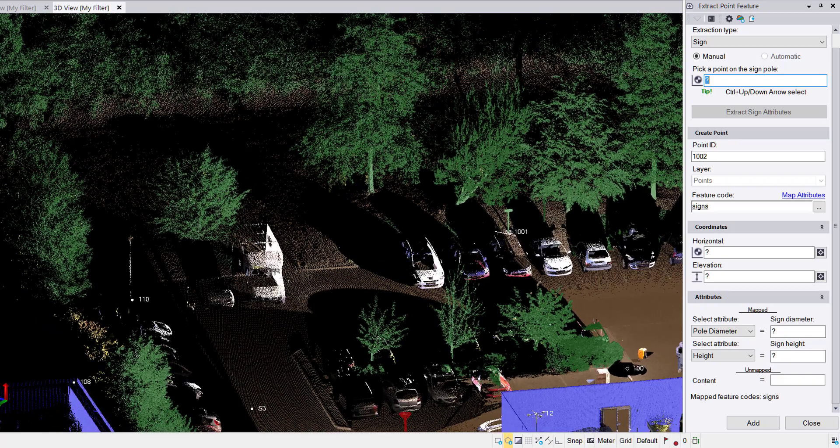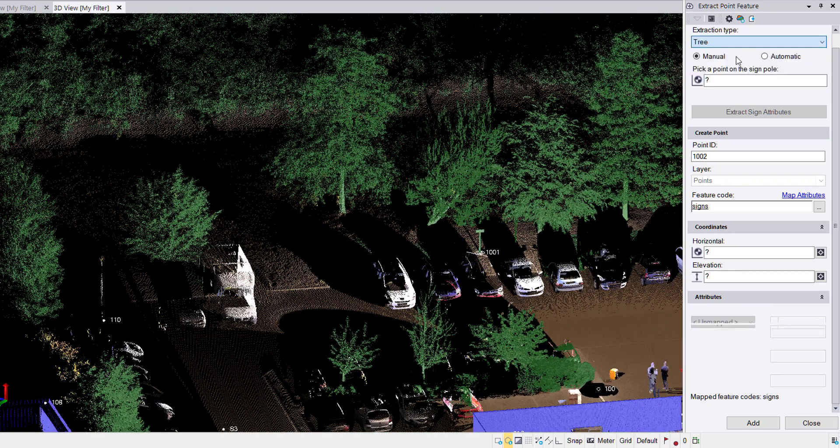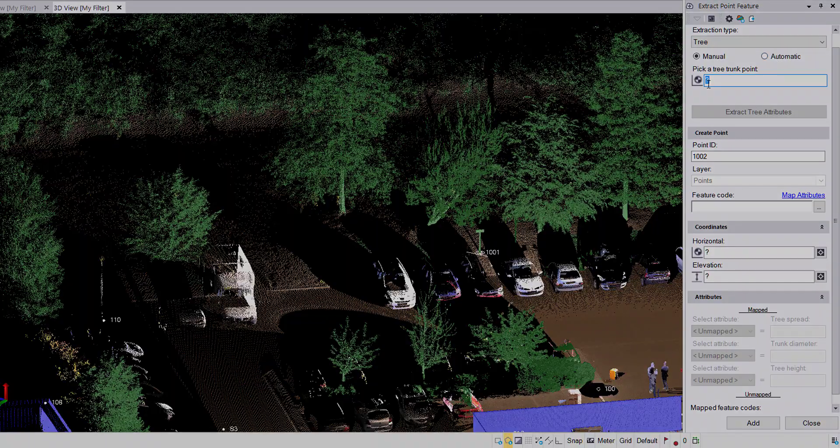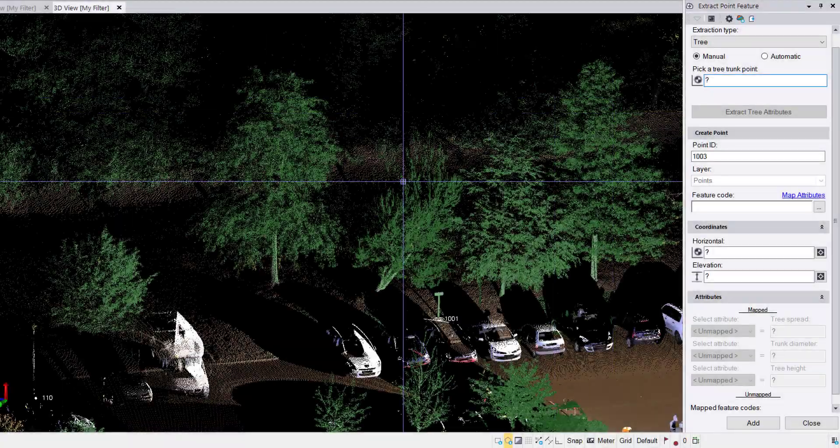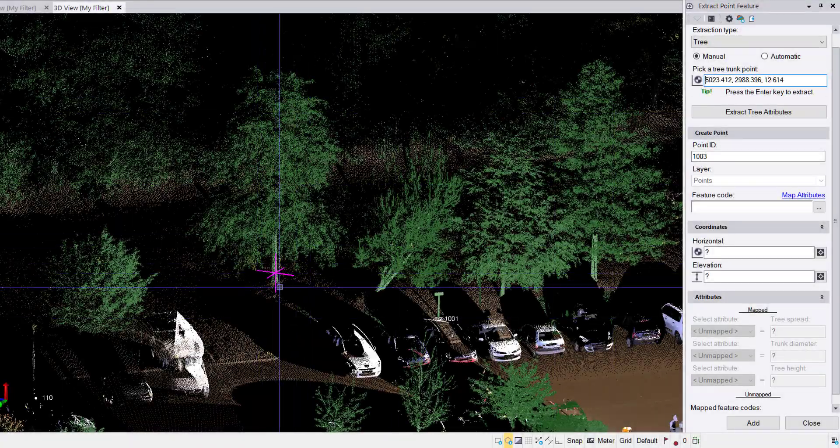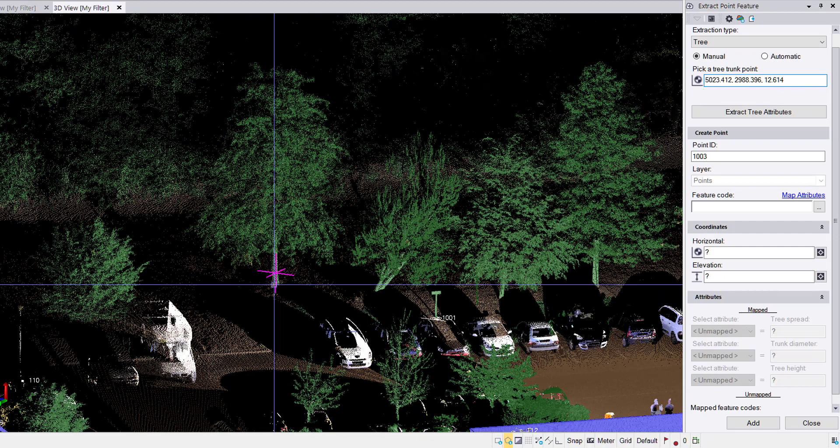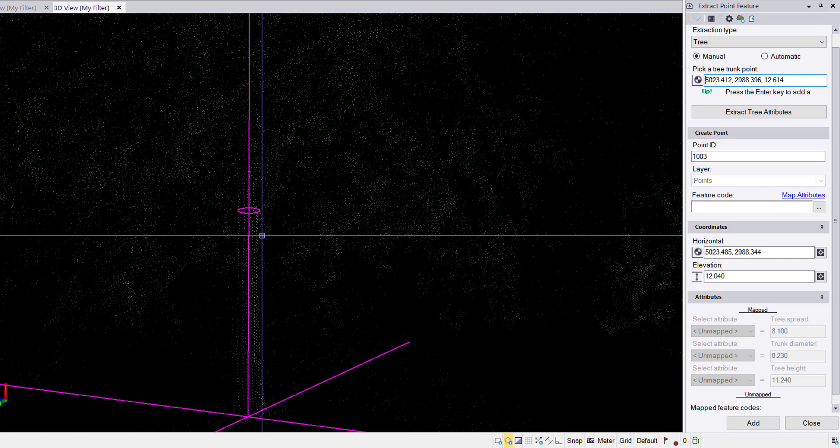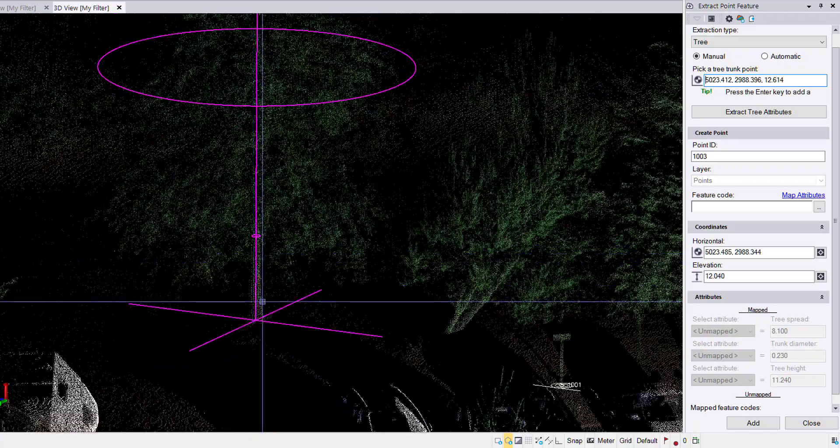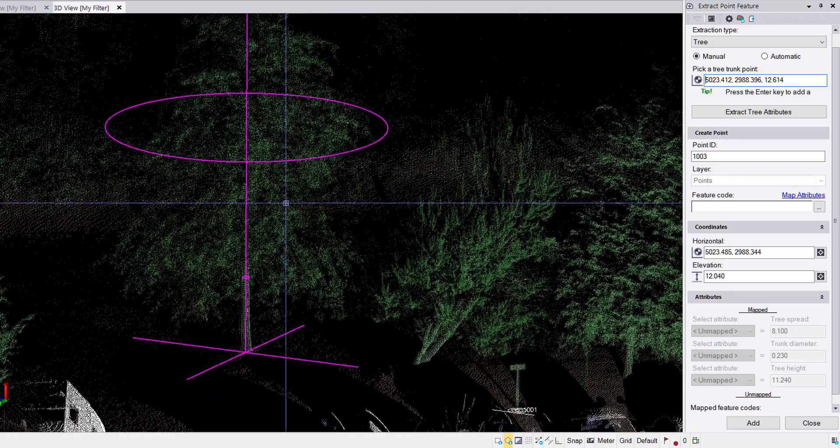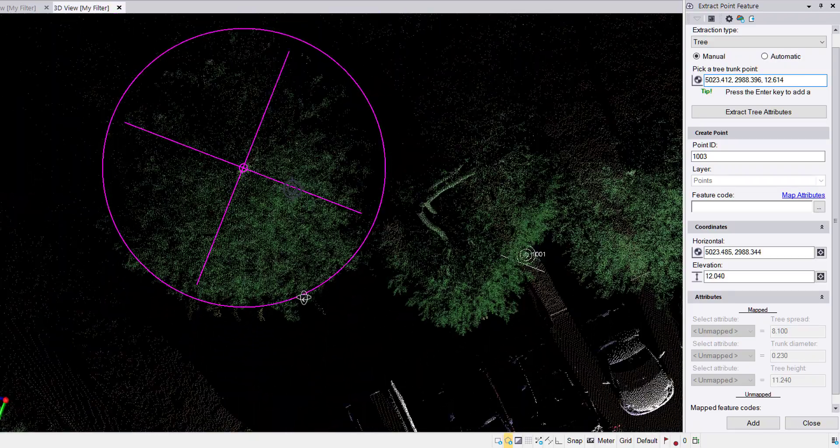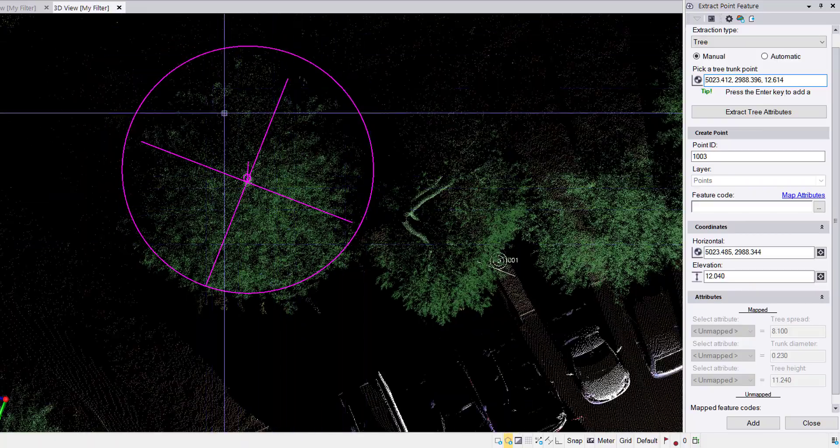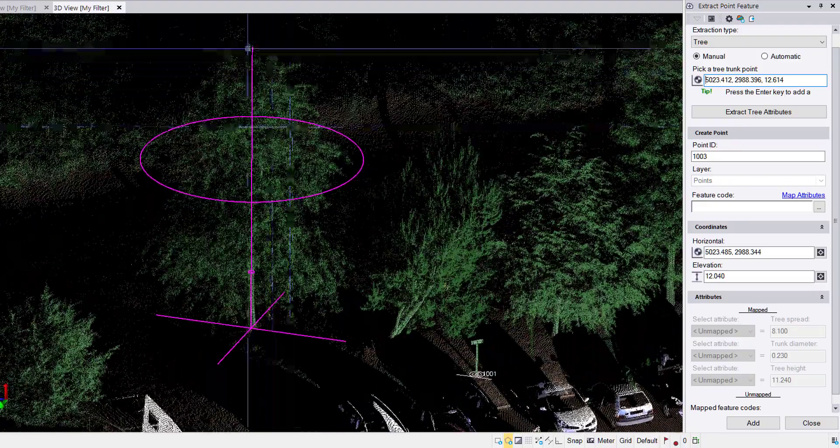Now onto trees. In trees, we have both a manual and an automatic mode. With this, you simply select a point on the trunk of the tree, press enter. It will extract the attributes associated with that tree. We get the trunk diameter, the coordinate at the base, the drip line or the size of the canopy, and the height of the tree.